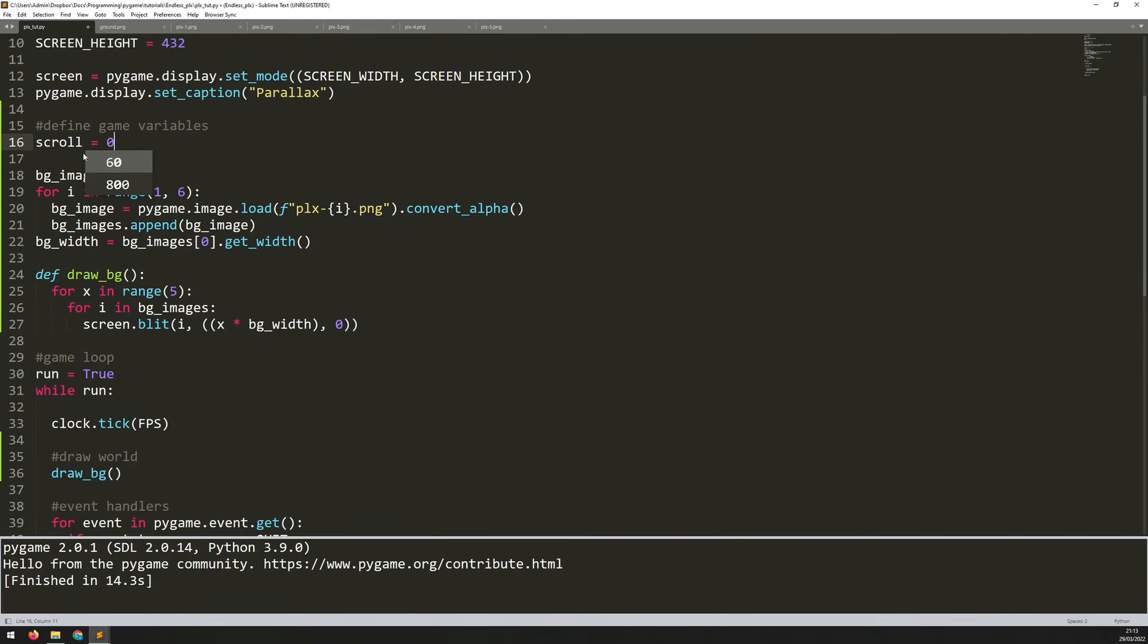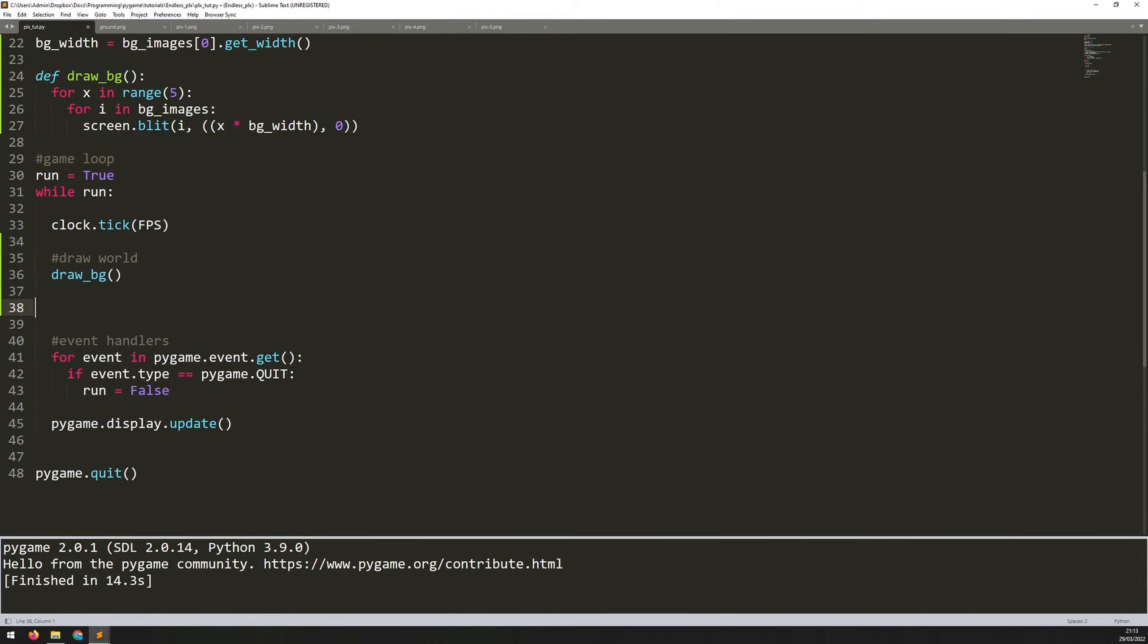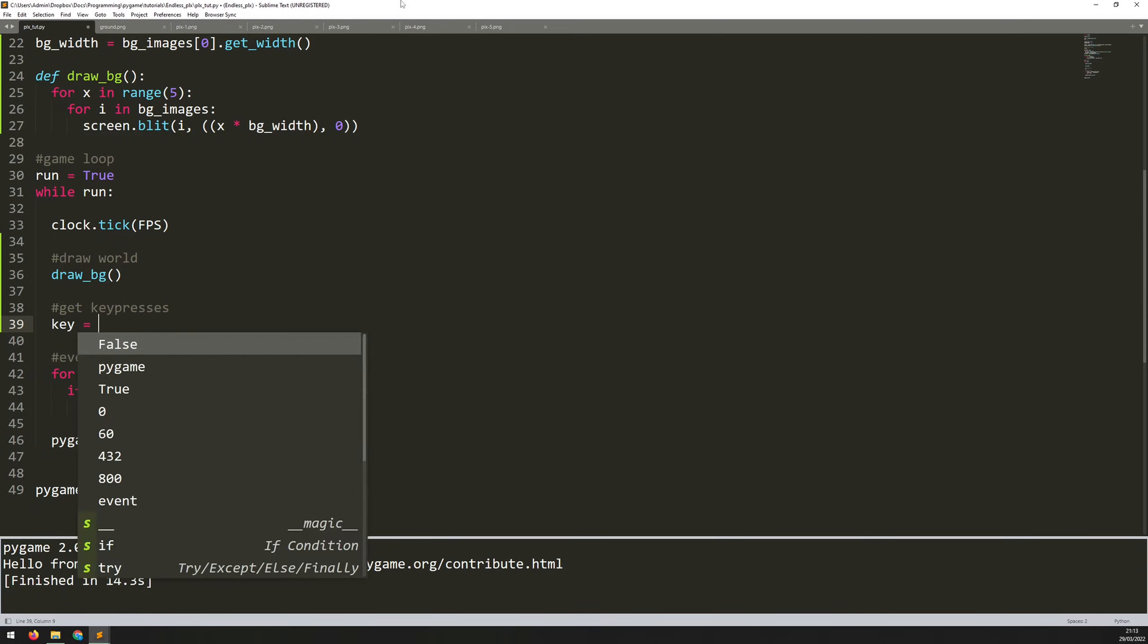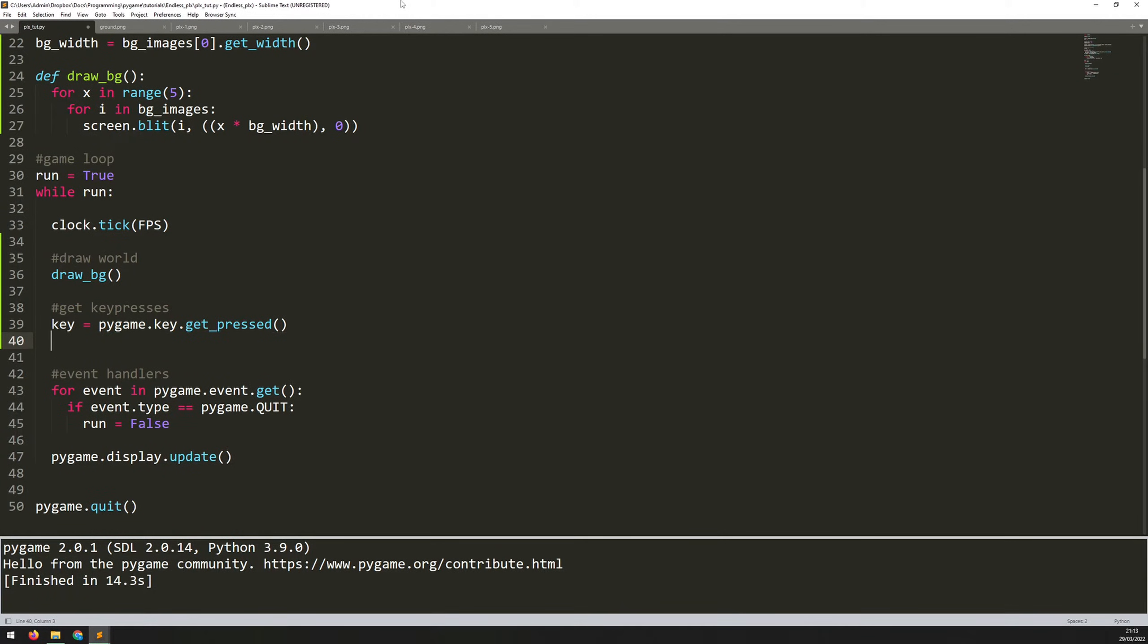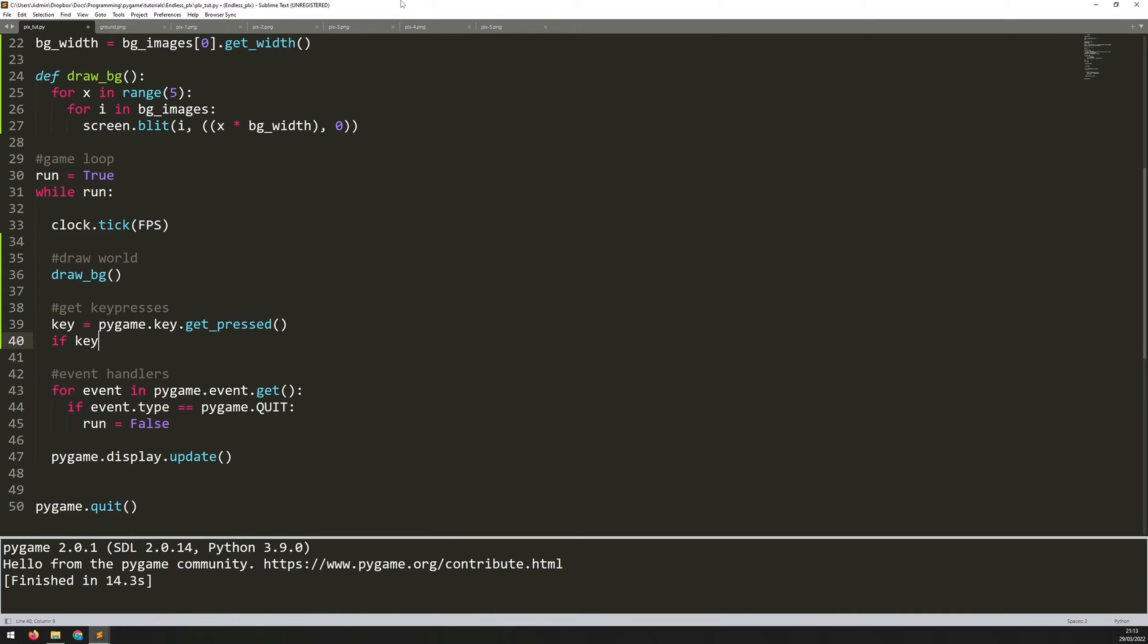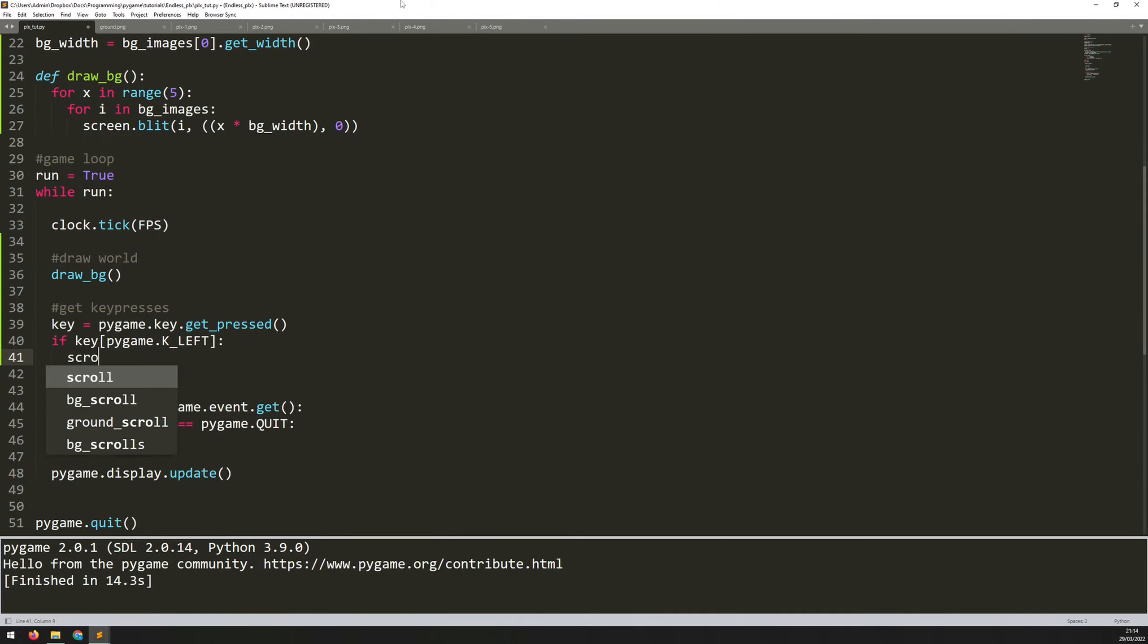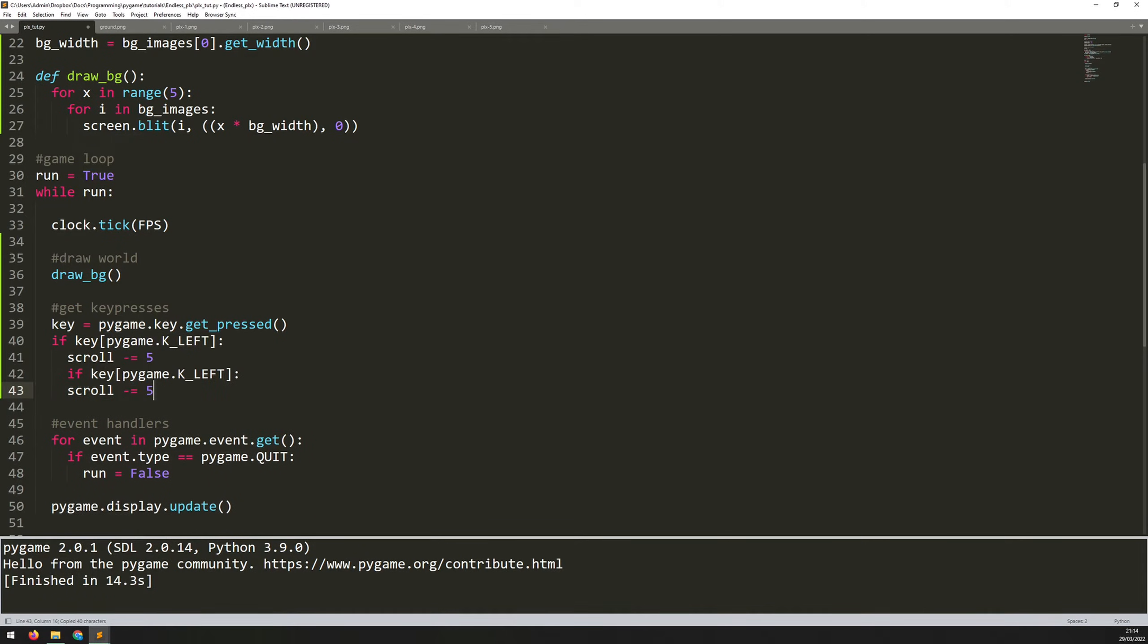I'm going to change the scroll variable with the left and right arrow keys. So I could add it into my event handler, but just to keep things a bit quicker, I'm just going to add another section for handling key presses. So I'll add a comment here to say get key presses. And I'll say key equals pygame.key.get underscore pressed. So this will tell me which key has been pressed. And then I can look through them to see if it's the one that I need. So if key pygame.key underscore left. So notice this is in capitals. If the left key has been pressed, then let's change that scroll value and decrease it by five because we're scrolling to the left. So the X coordinate is decreasing.